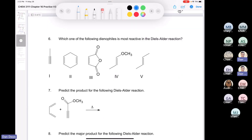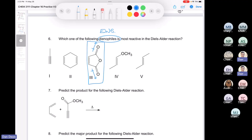Let's move on to number six — which one of the following dienophiles would be the most reactive? We're looking for an electron-withdrawing group, something that's pulling electrons away. It's going to be number three — you've got a dipole going this way and a dipole going this way. This thing is uber-reactive — our maleic anhydride. Everything else is kind of moderately reactive, except for the one with an electron-donating group, which is going to be super unreactive.